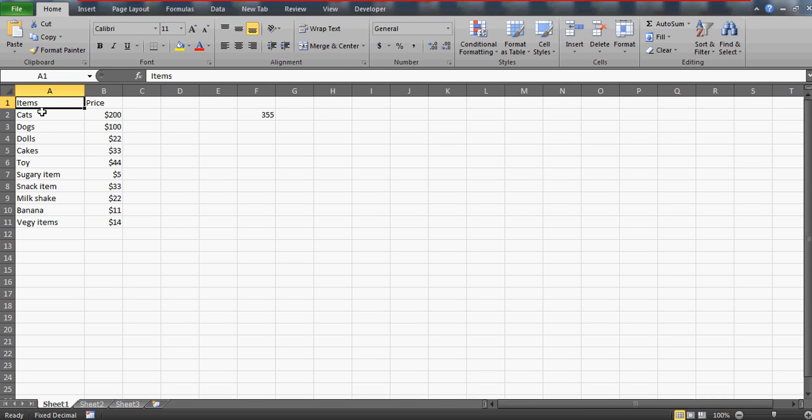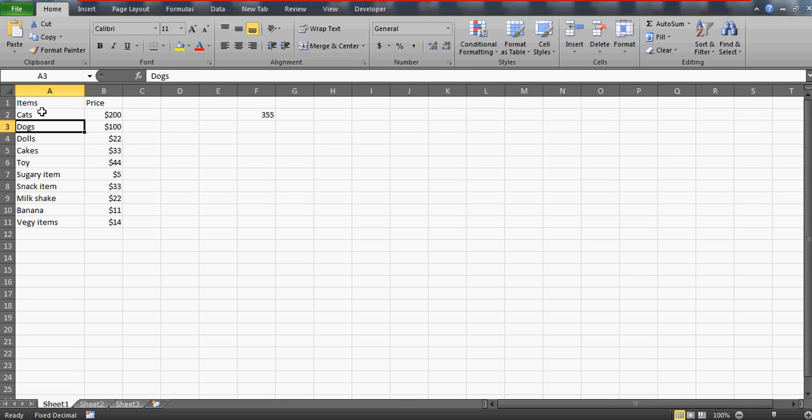The data is very well structured, and what he wants to do is find the price of the items which have 's' as the last character in the cell.